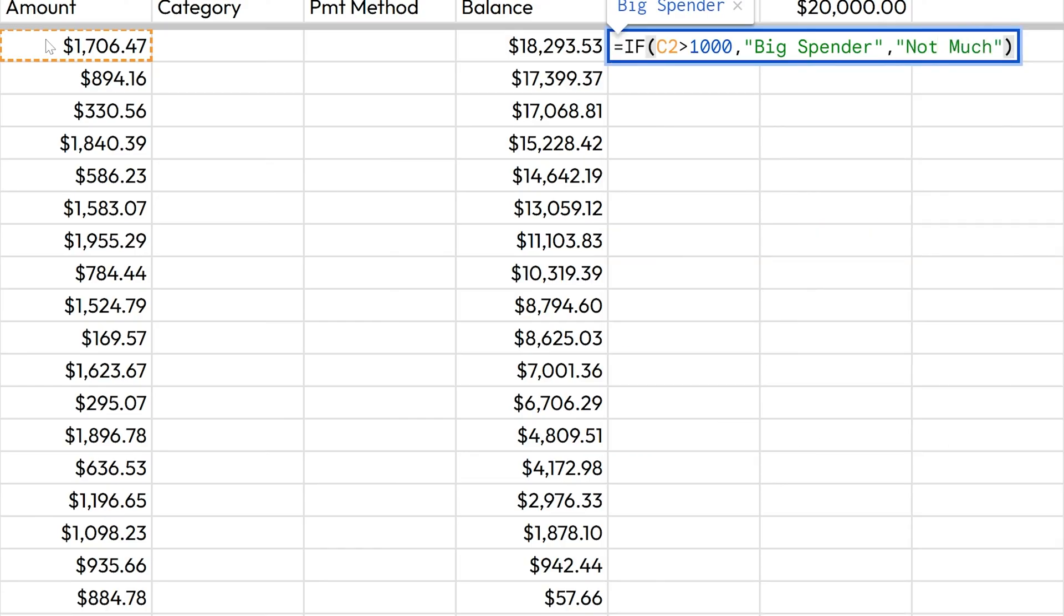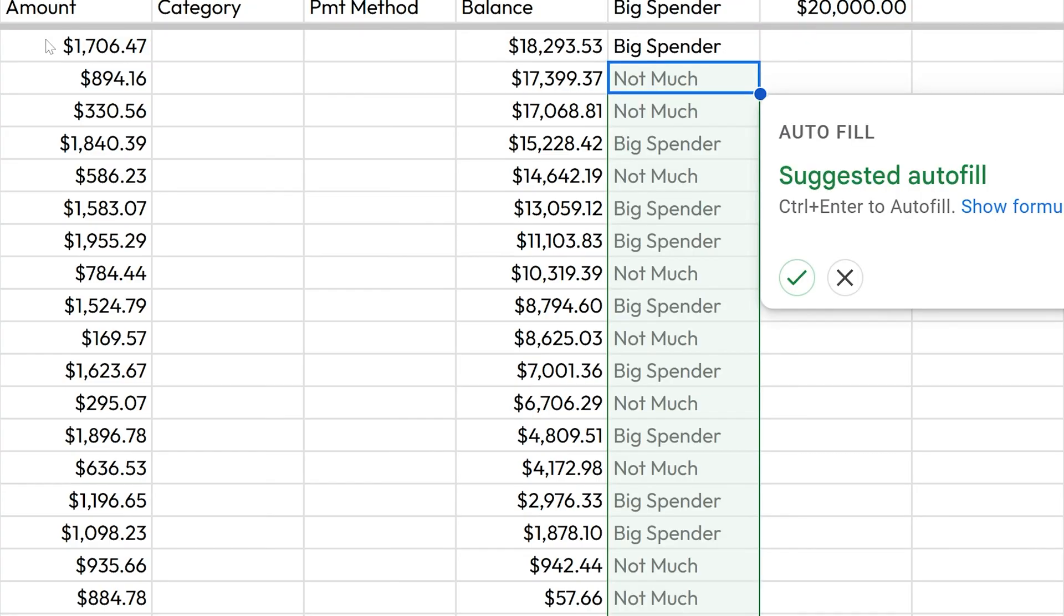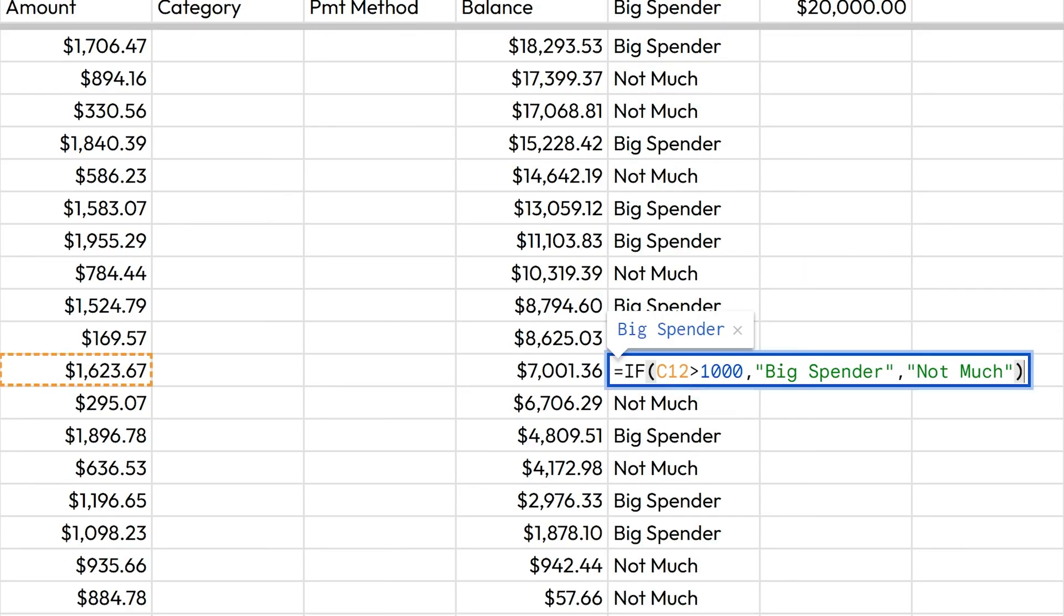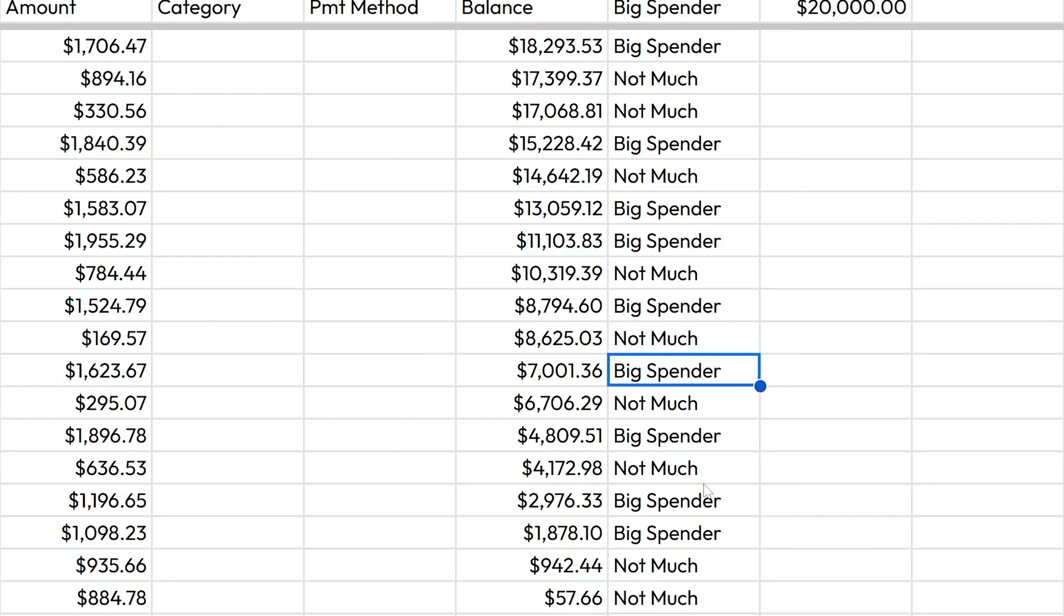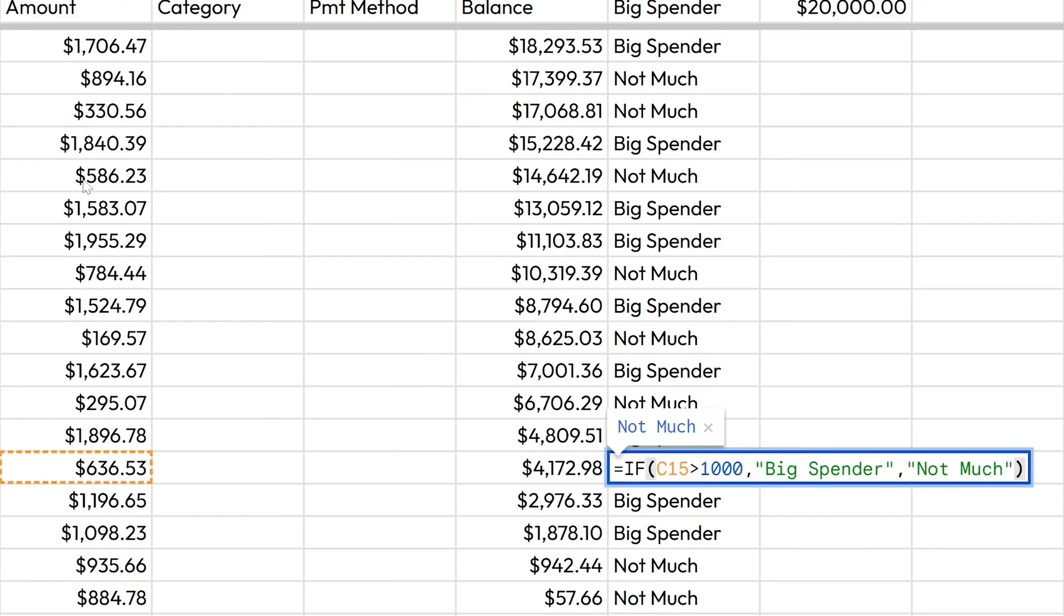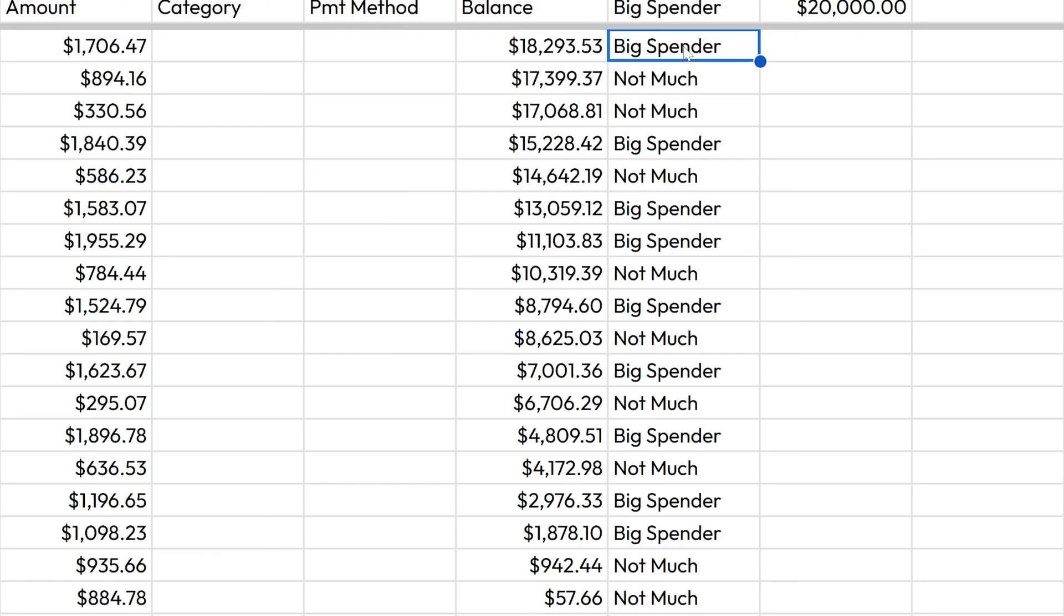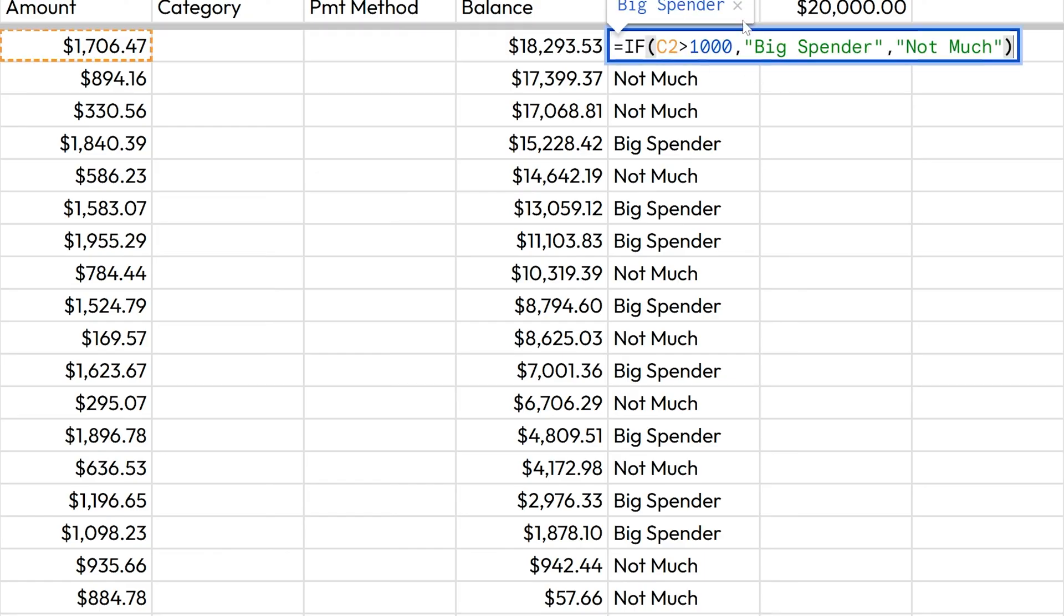Okay. So that's saying if the value in C2 is greater than a thousand, we're going to type big spender. And if it's not greater than C2, we're going to type not much. Now check this out. Sometimes we'll get this auto fill suggestion and it'll say, hey, if you want to just auto fill this down, click control enter. And I'm going to say yes, because that's exactly what I want to do. So now for every amount over here in column C, we are typing in big spender or not much. Now this is a silly example, but it illustrates the power of using an if statement. And we'll be using these more as we build more complicated things to do automation for us.